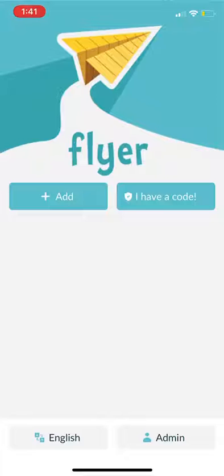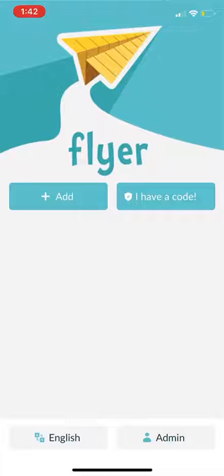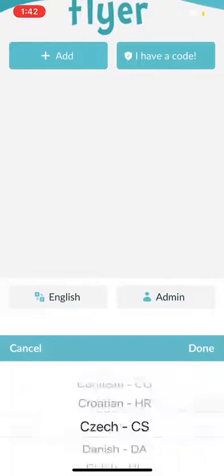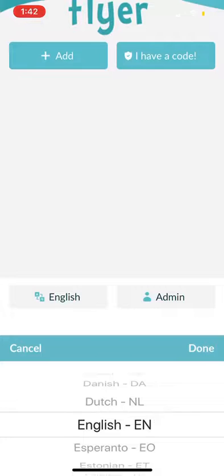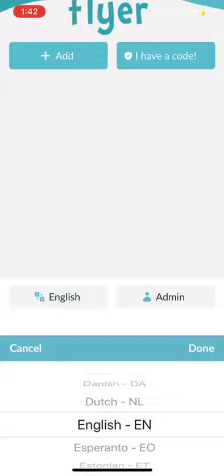If you need to receive messages in a language other than English, please select your language by clicking on the button labeled English on the lower left corner of the app. There are over 100 languages available. Selecting your preferred language allows for translated one- and two-way messages.